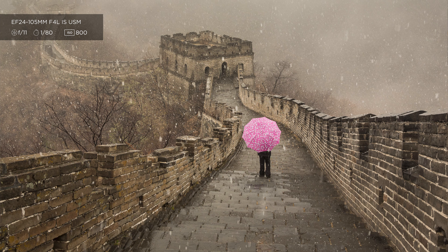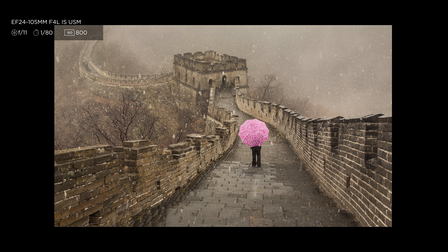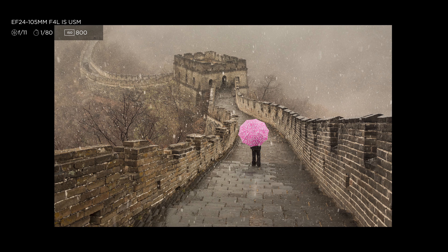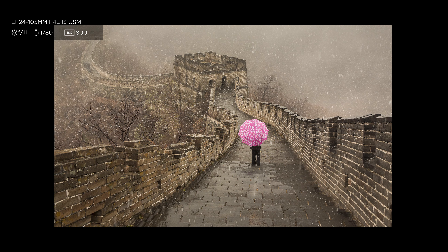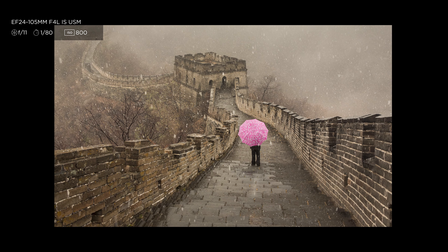Something I might add regarding this photo: the very strong lines of the Great Wall of China lead your eyes through the photograph, and they don't stop on the girl — they just continue into the infinite. This effect is very easy to achieve with any roads anywhere else in the world.